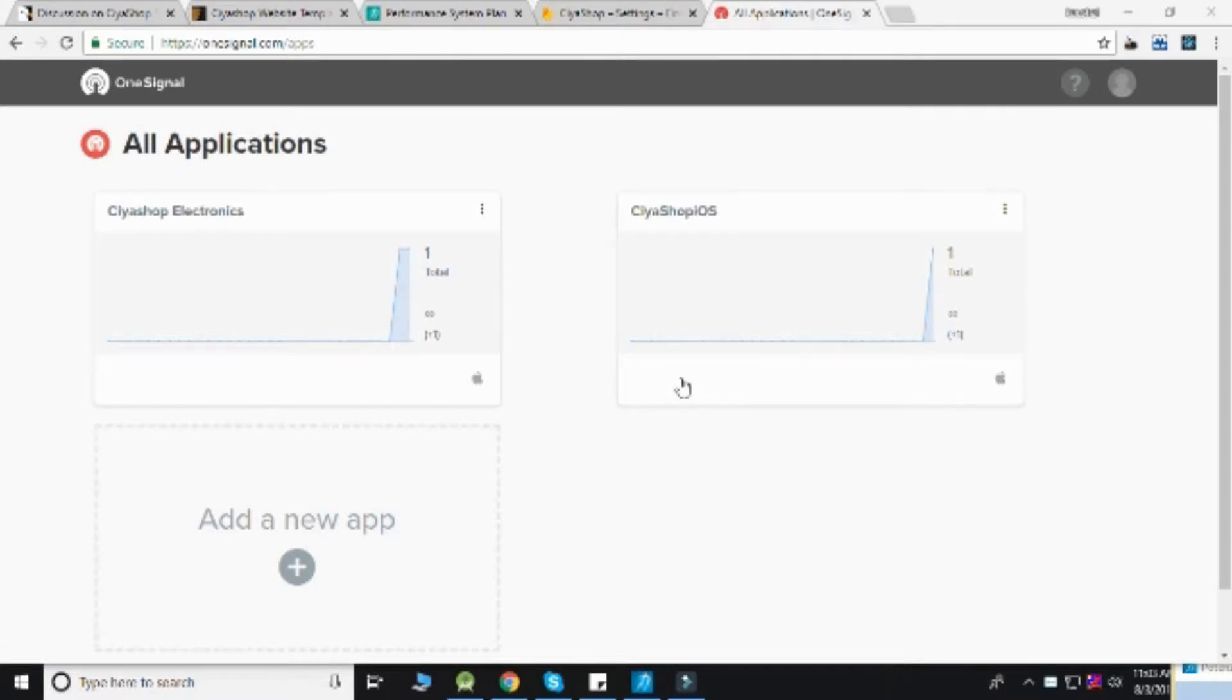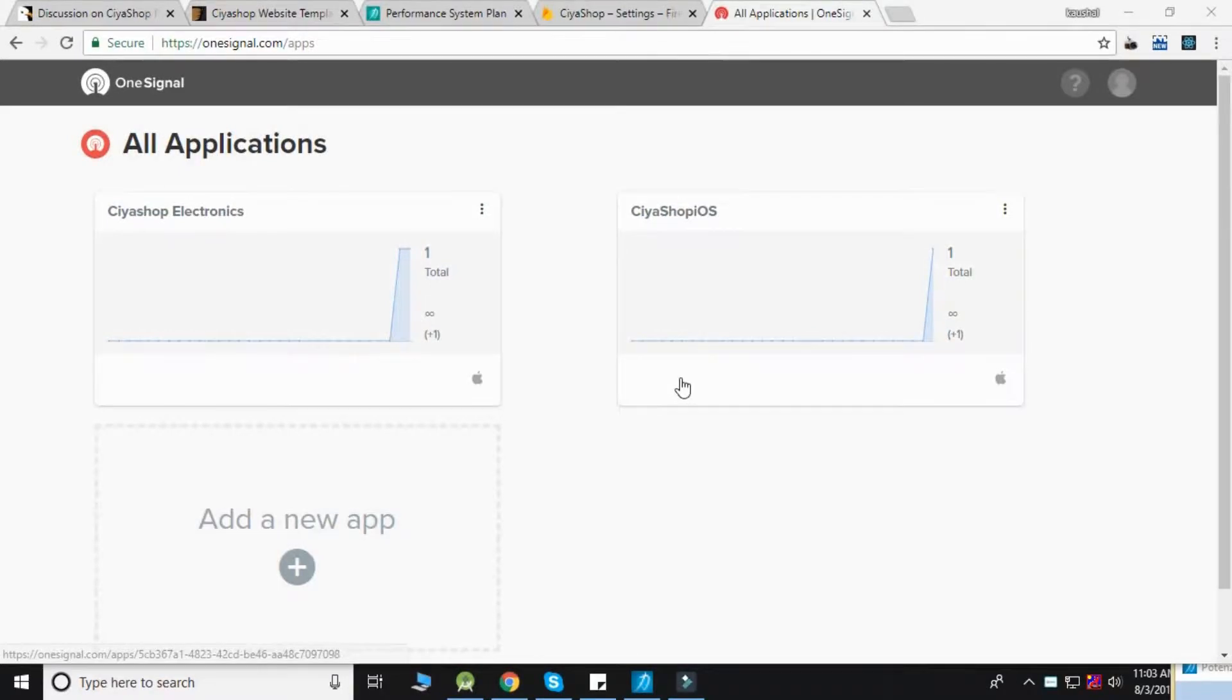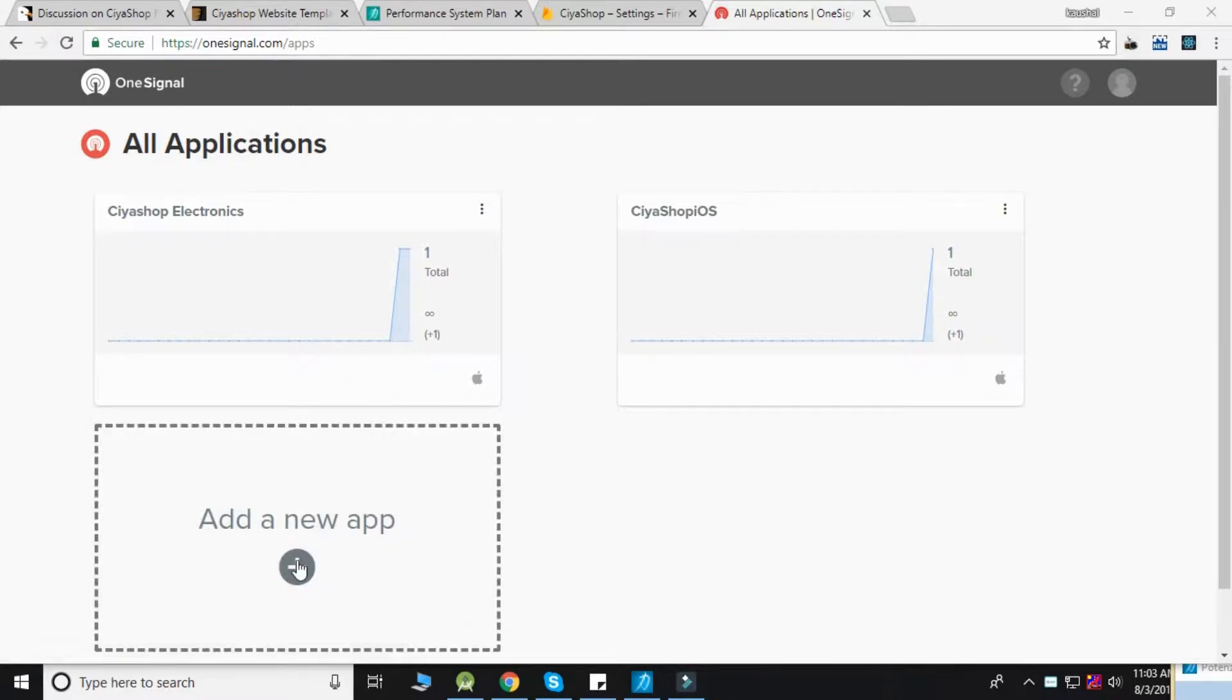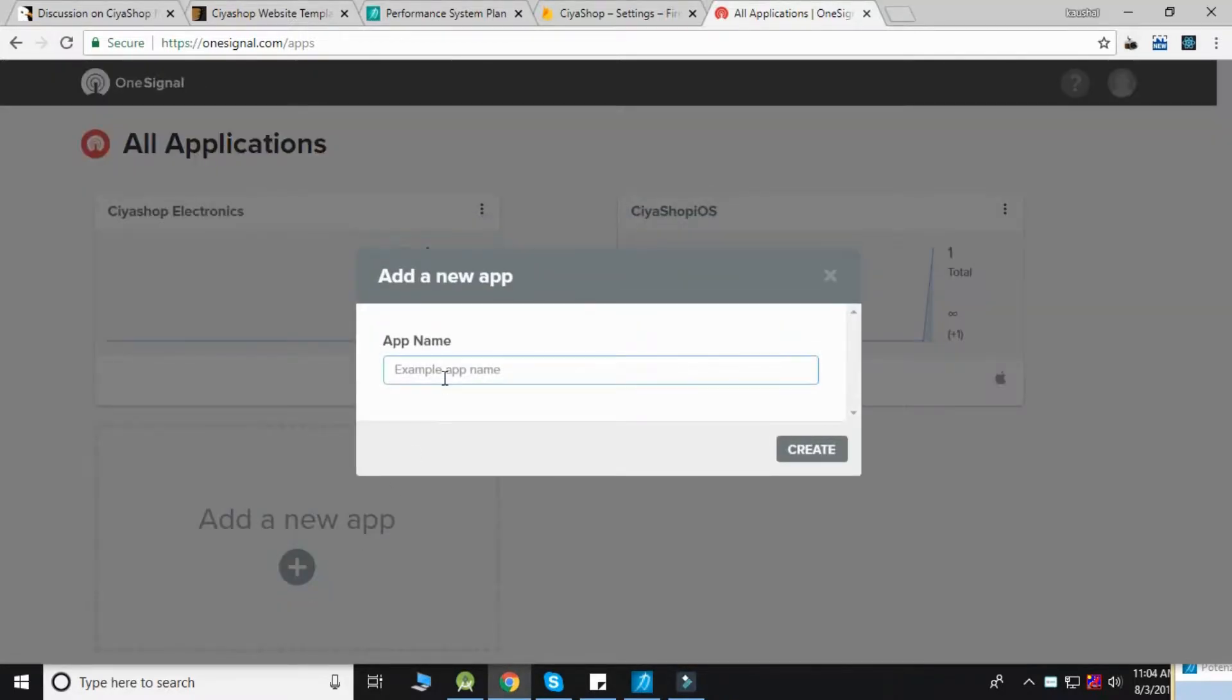To add OneSignal, open OneSignal.com in your web browser. Click on 'Add New App' to add your application, then give your app a name.